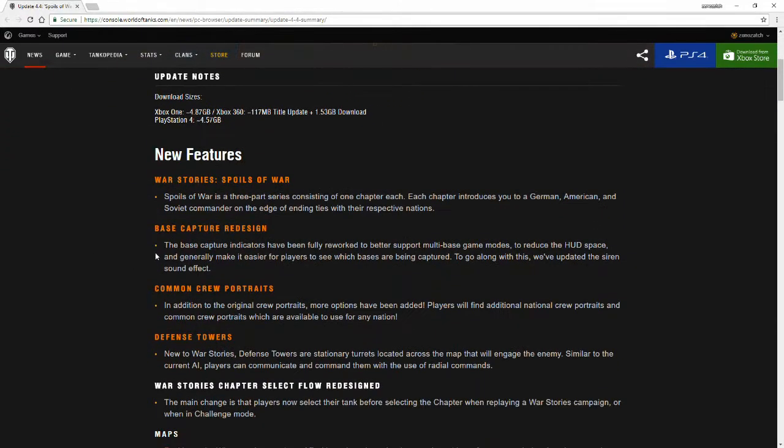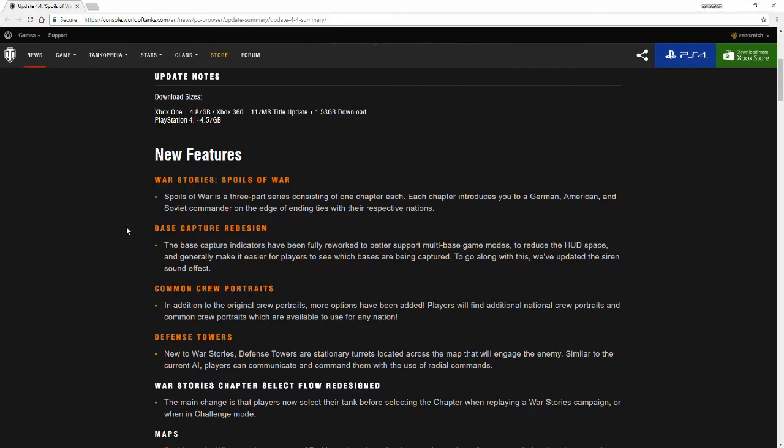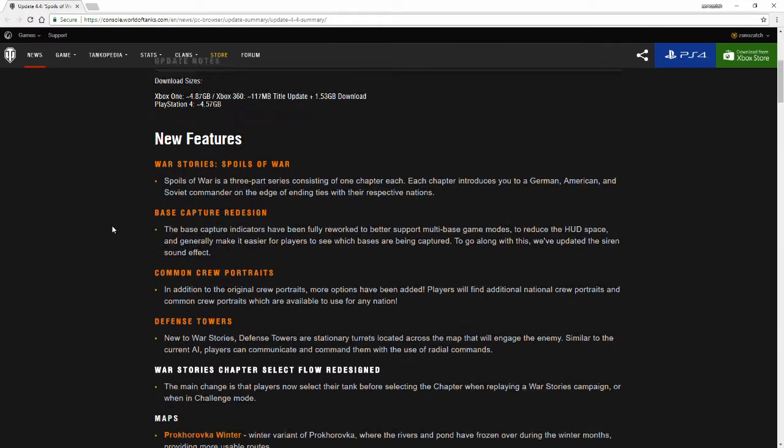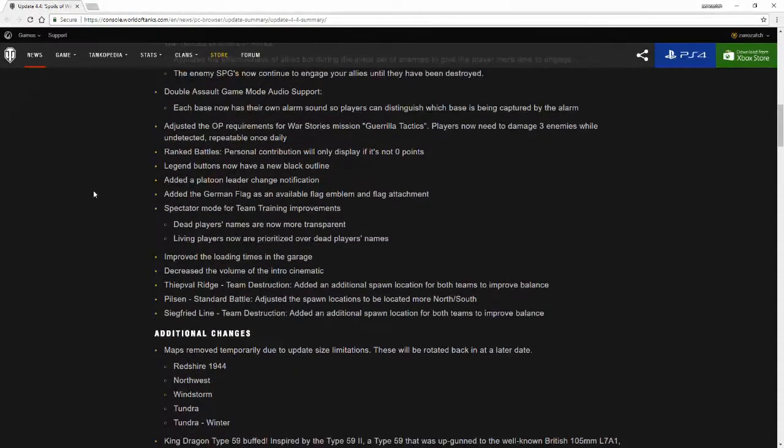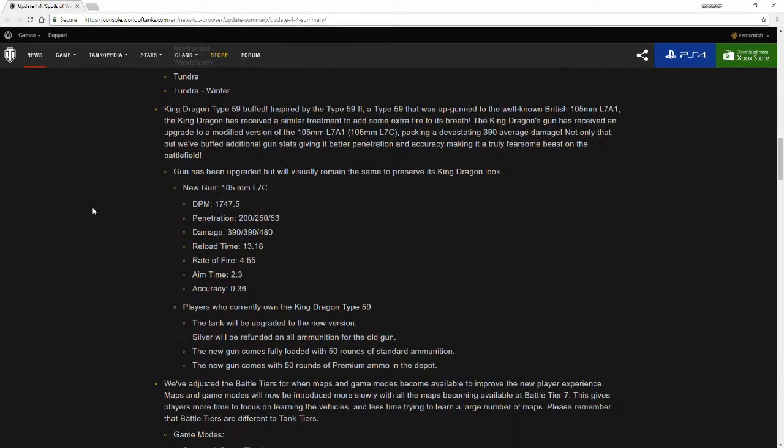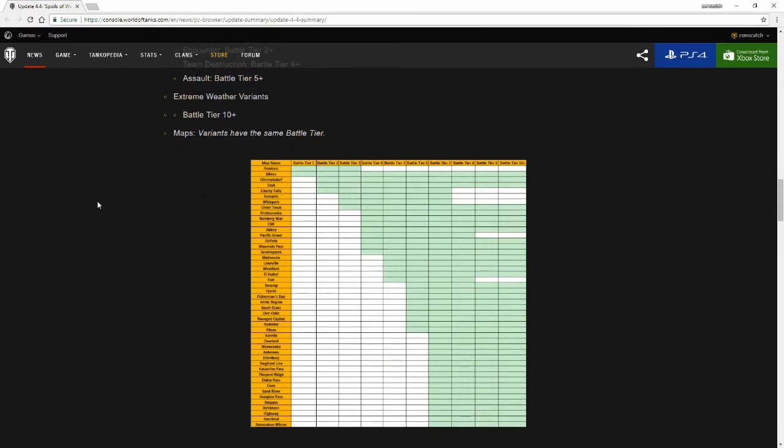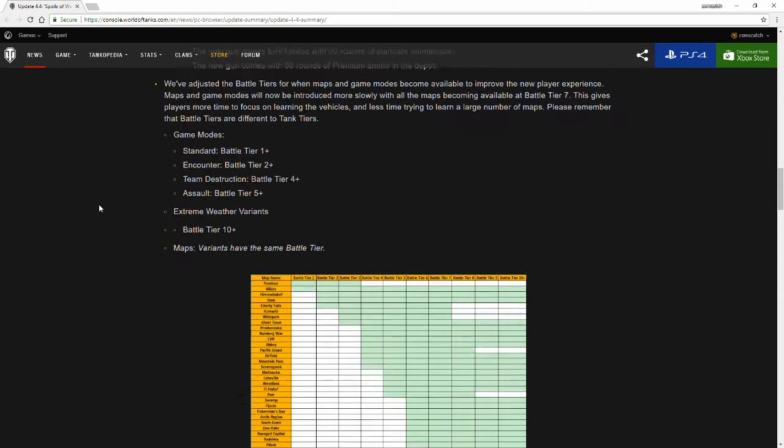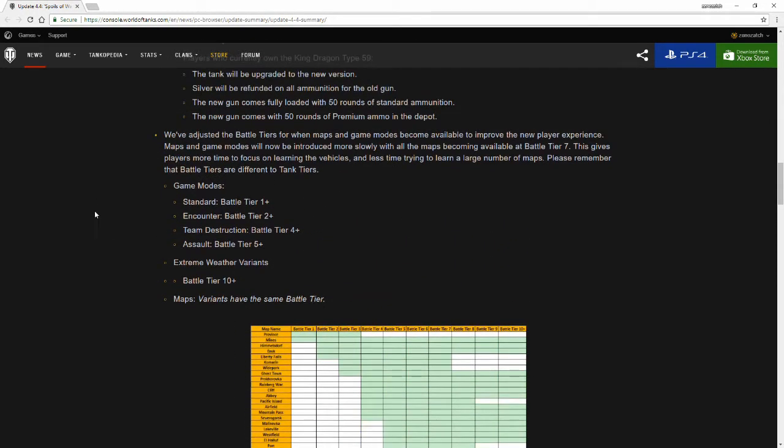Those are all the bugs and fixes that was introduced in the update Spoils of War summary. A little bit shorter than the last one. Again, I don't really have anyone to go back and forth with, as well as there was not really a lot of tank changes as there were previously. As I believe the last one had a couple of tank adjustments stated and a lot more stuff to go over. However, again, the new features, the War Stories, the base capture redesign, common crew fortress, and defense tower I've already talked about them in topics previously in previous videos, so I'd hate to bring them back up again.